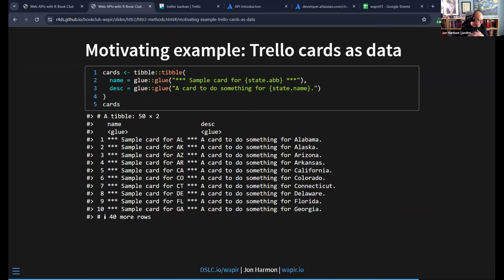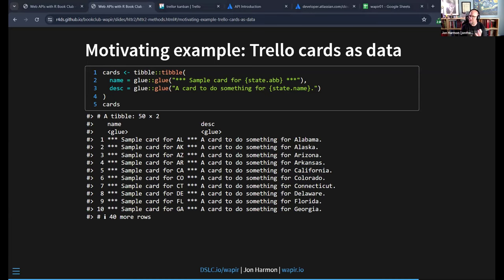That demonstrated the idea: we used the same noun a couple of different times with different bodies and different methods, and it caused different results. Let's say you have a table of things you want to track in Notion or Trello. As a toy example, we're going to give cards names using all the state abbreviations built into R, and descriptions using all the state names. We can see that's the tibble we have now. You probably will have some real table of data — maybe a bunch of steps you need to do for different projects and you want to create cards for all of them.